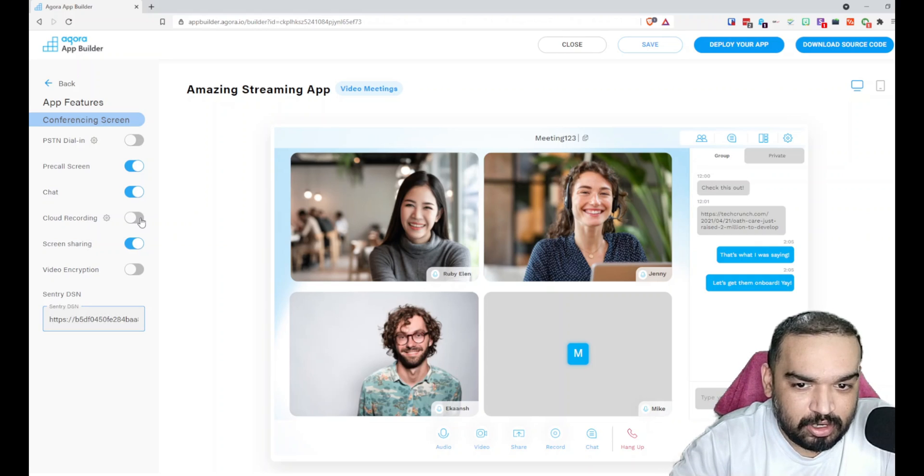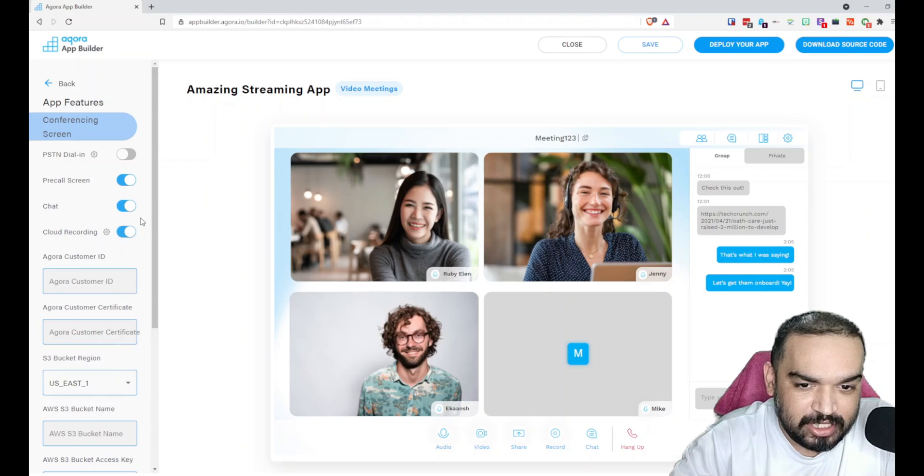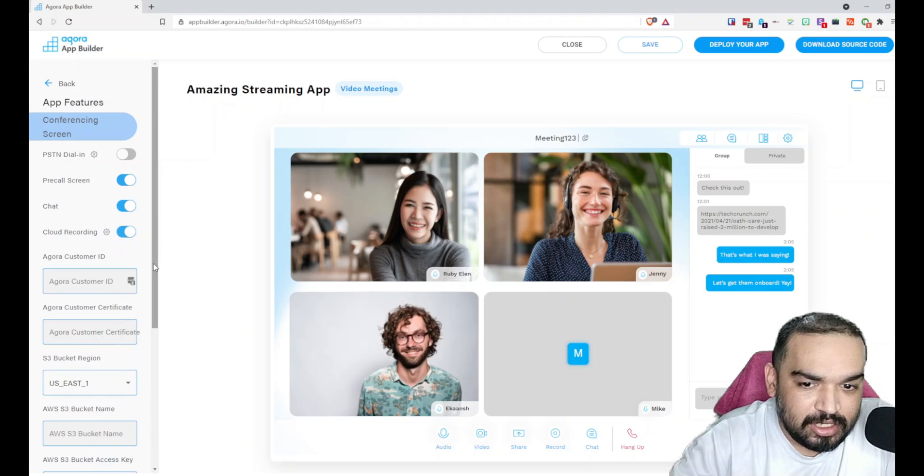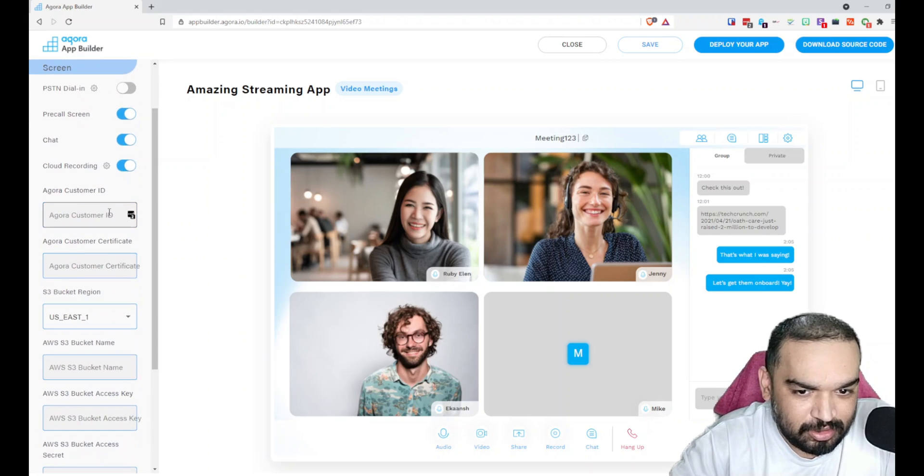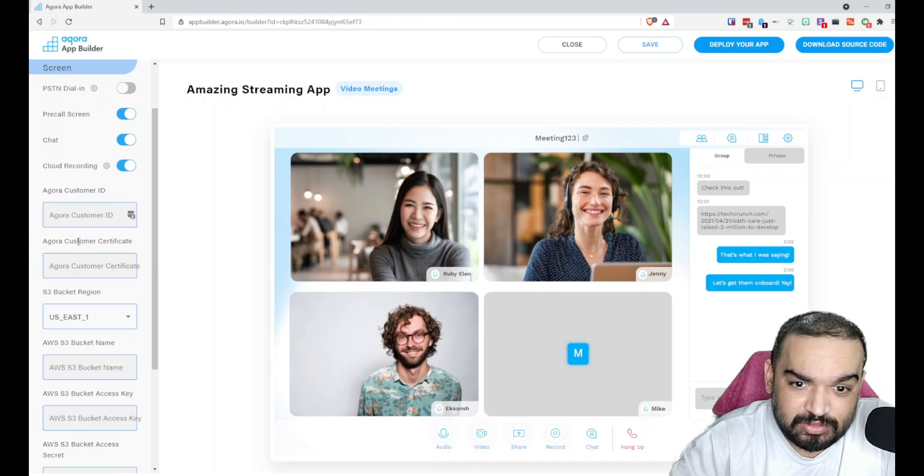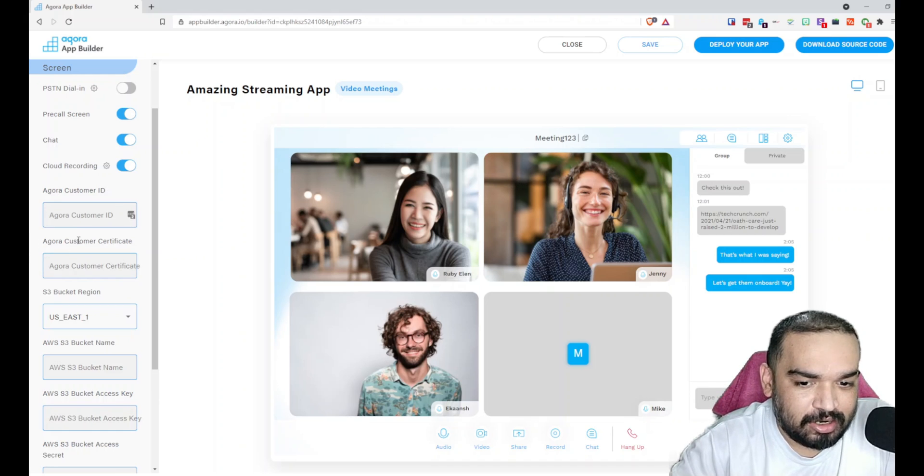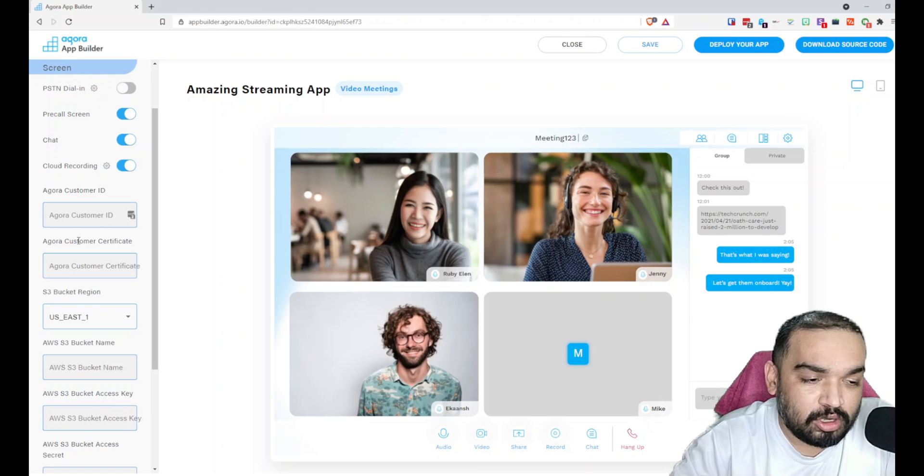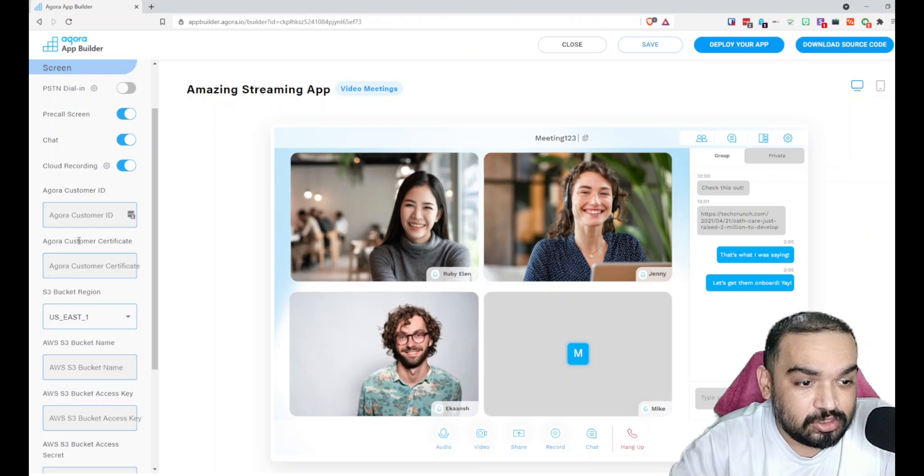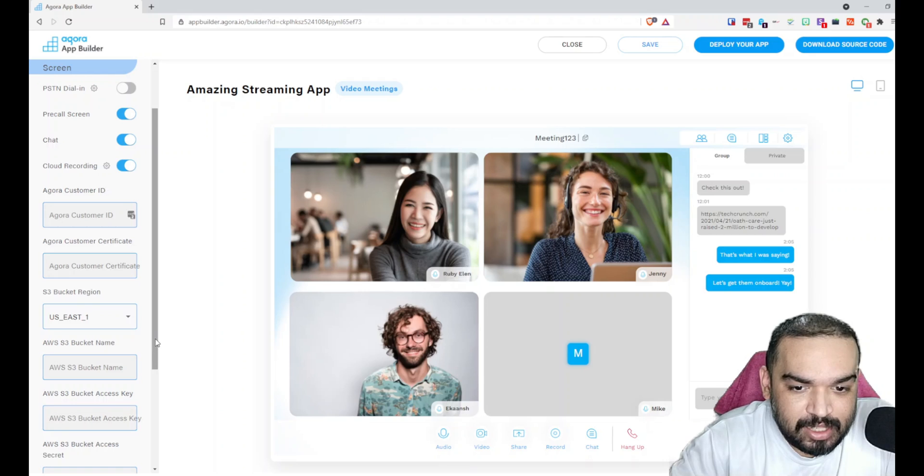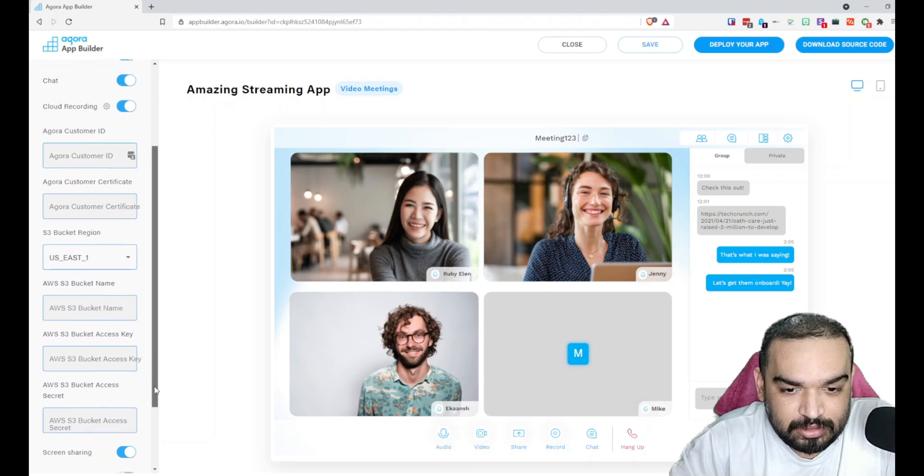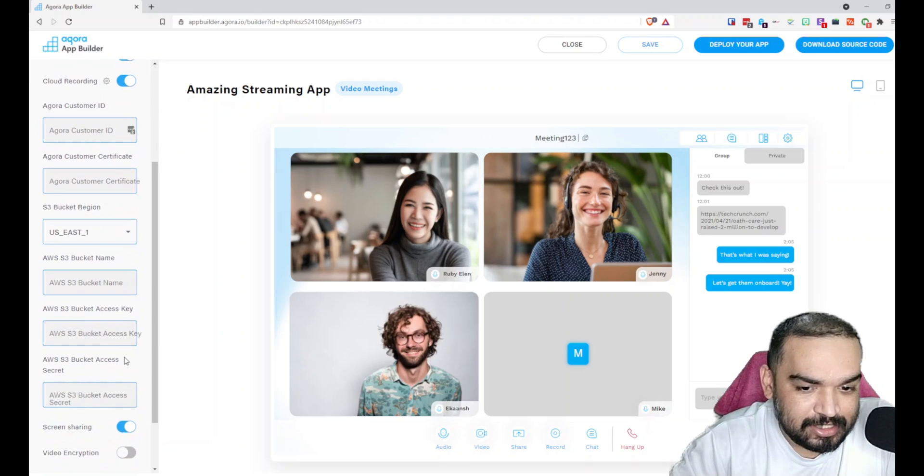If you want to enable cloud recording, you need an Agora.io account and the credentials and the keys from there, so you have to enter your customer ID. These will be available in your Agora.io account when you create an account, so don't worry about that. If you want to host the cloud recordings on AWS S3 and if you are familiar about that, you can fill the details here.